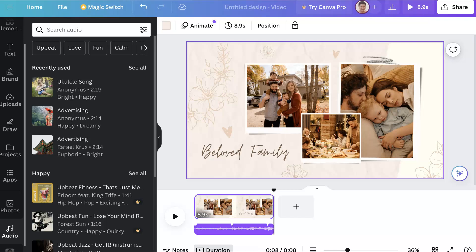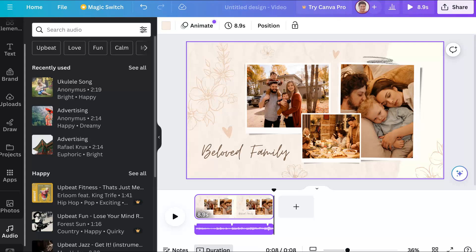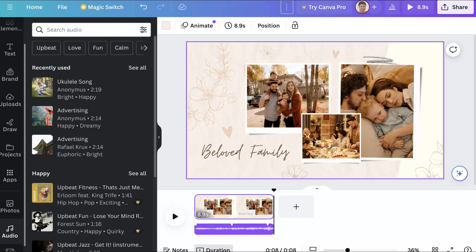Next we're going to click at the top where it says share. But before that, you might want to add a title—that's always a good idea. You can add the title here before you share. The share button is at the top right. We're going to click on that and give it a title. We're going to call it 'Canva demo for Moodle.'